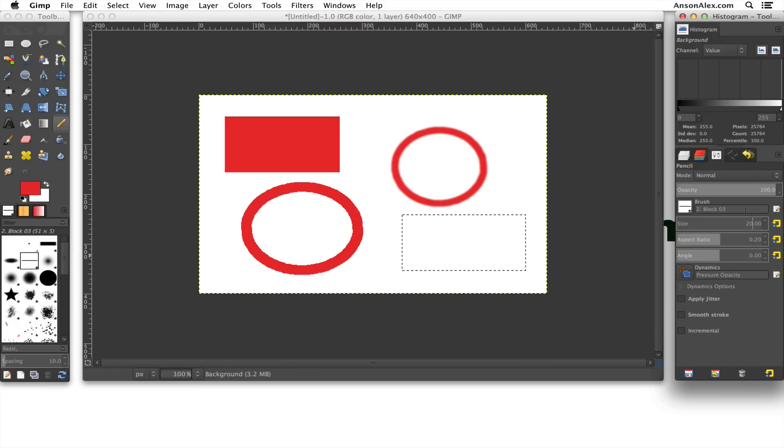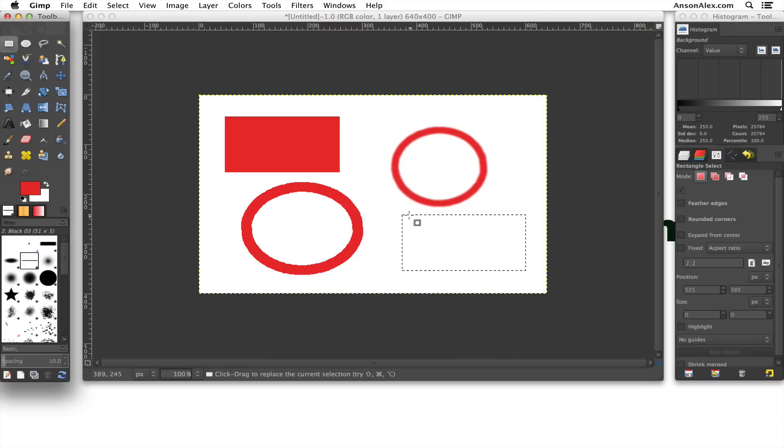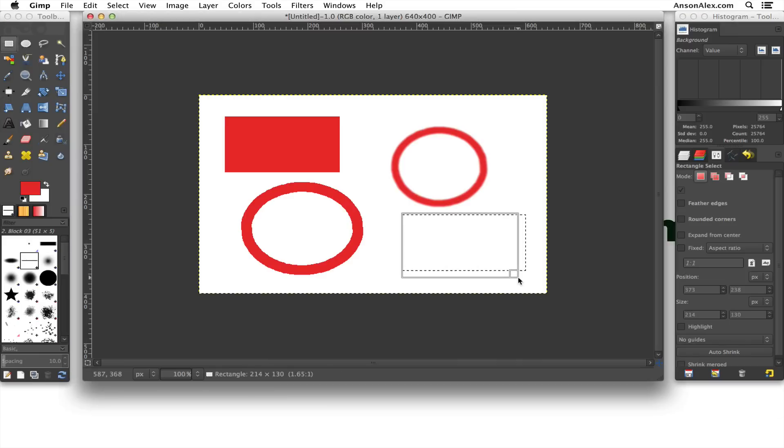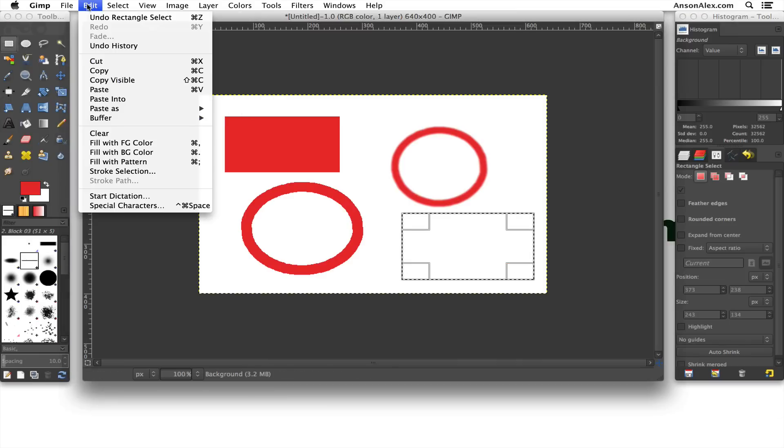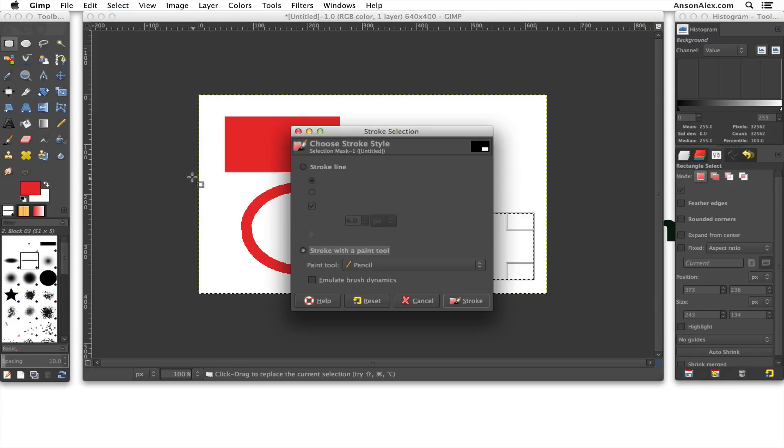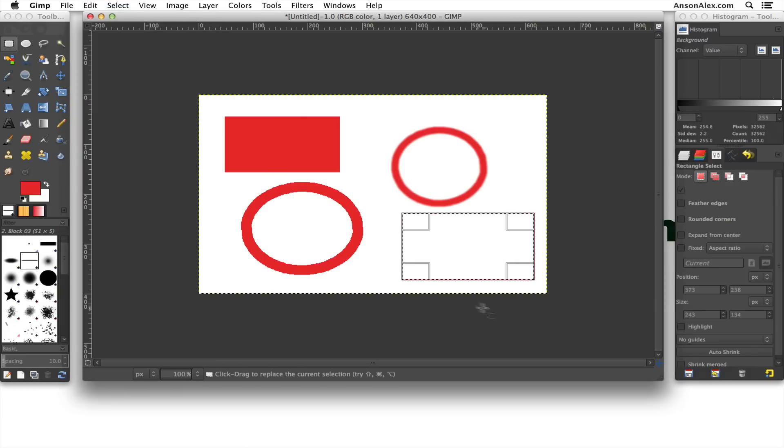But if we change that to 1 here on our screen, now we can go ahead and we can draw our shape. Then go up to Edit, Stroke Selection, choose the Pencil tool, hit Stroke, and now you'll see we get that nice, thin borderline around the edge.